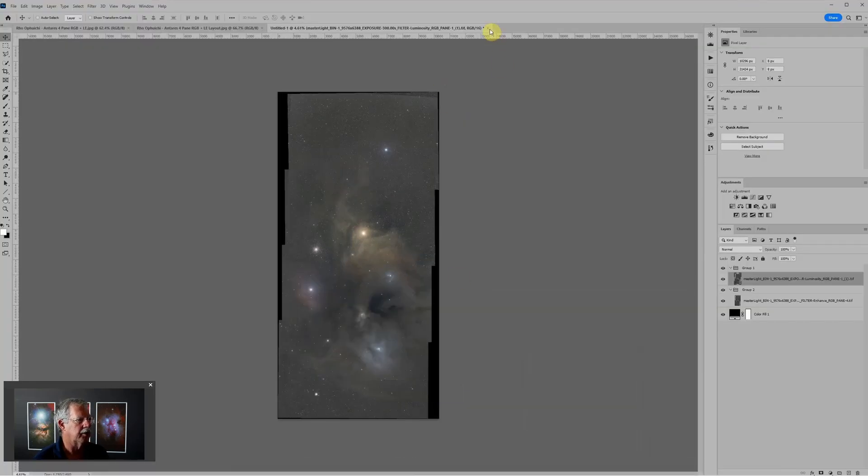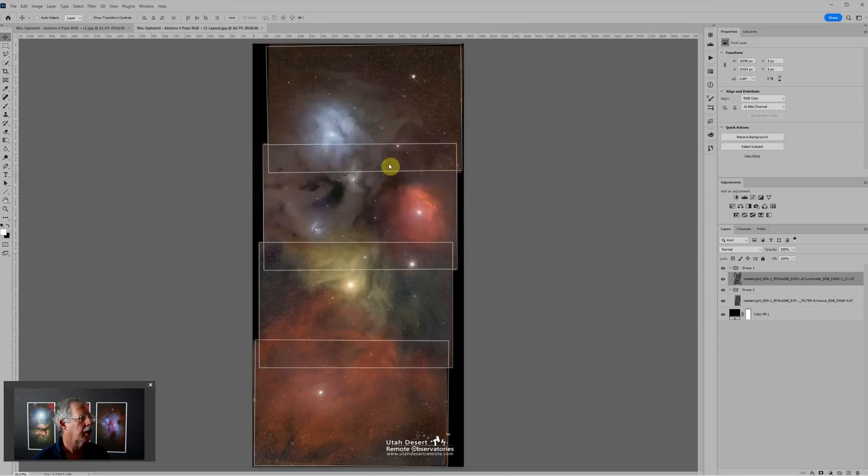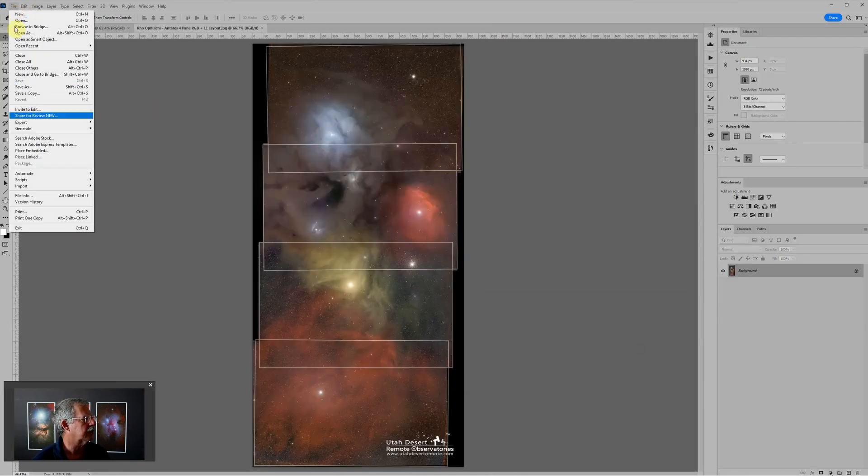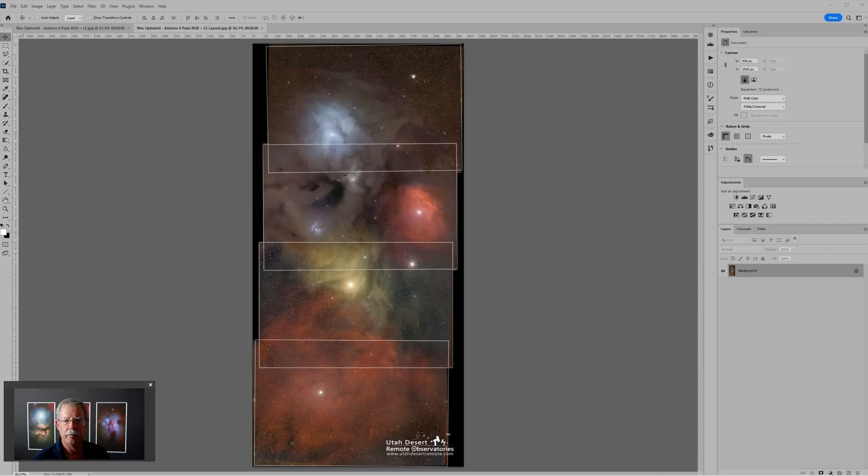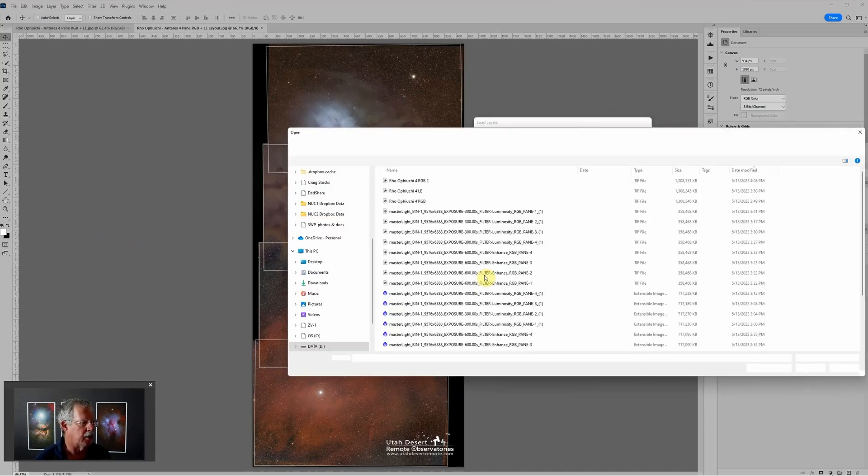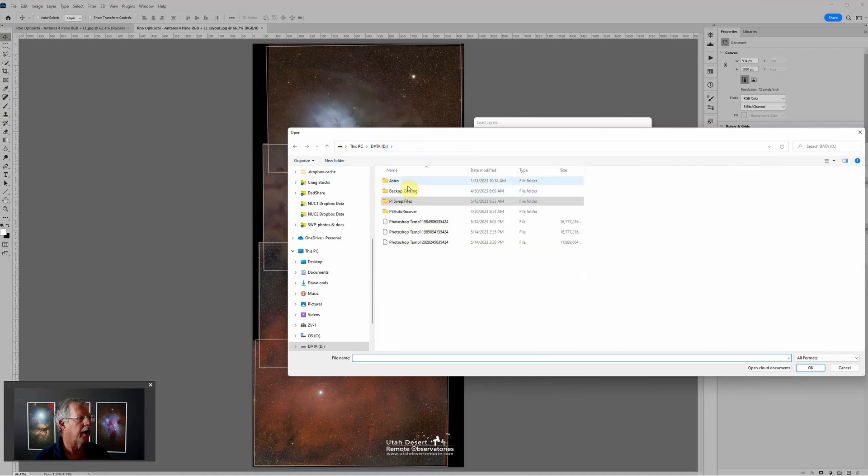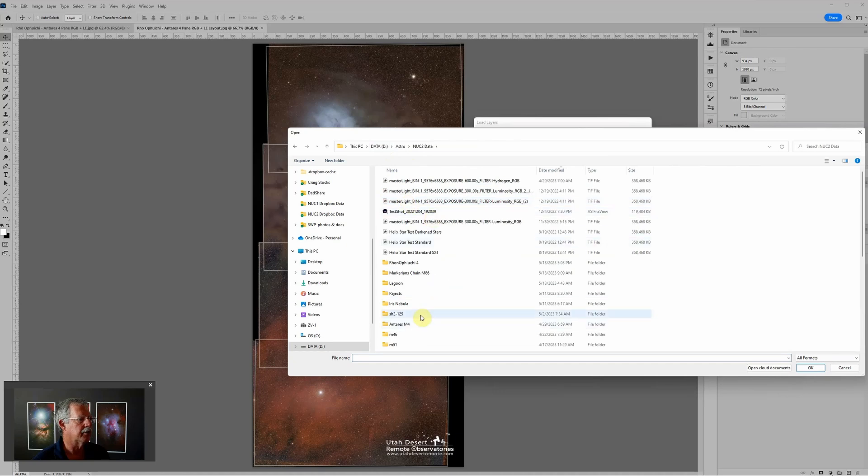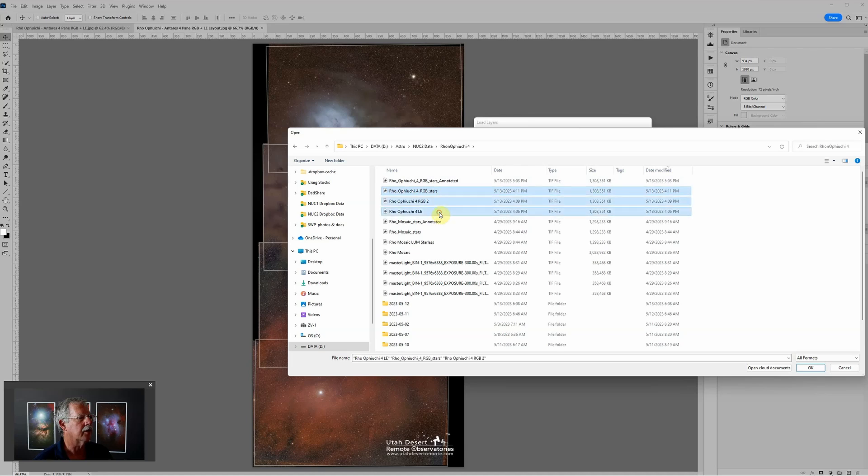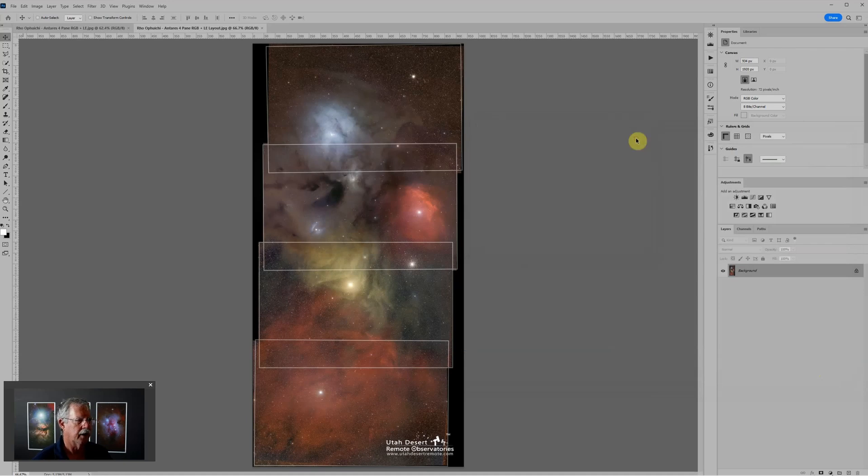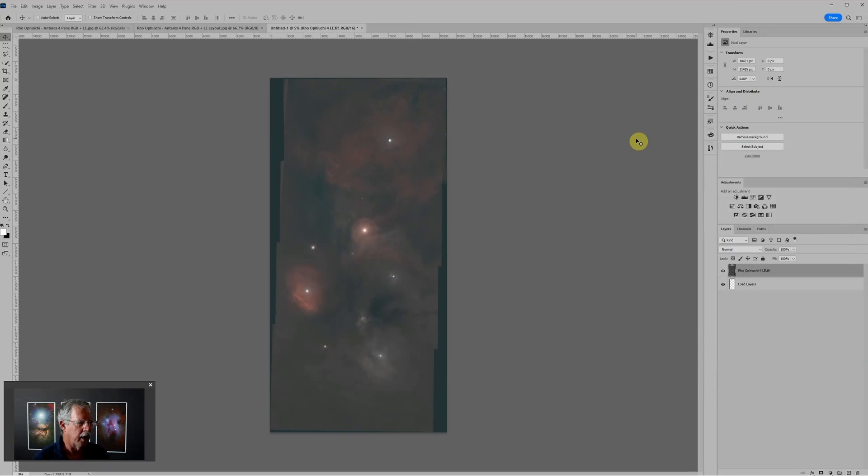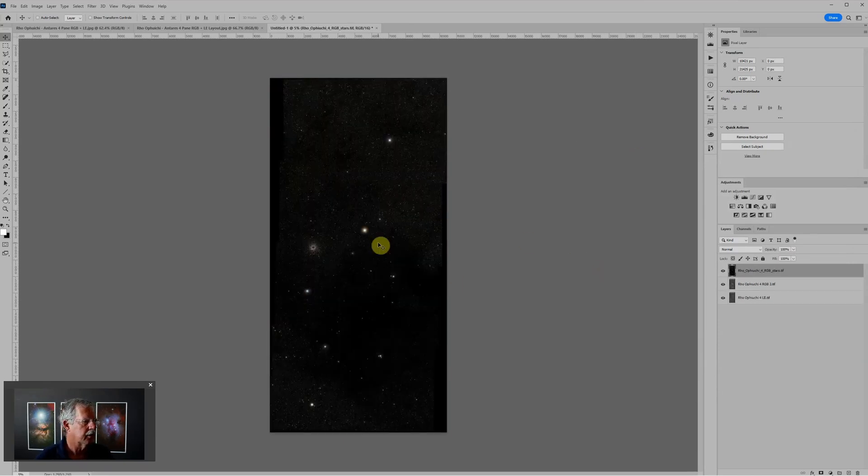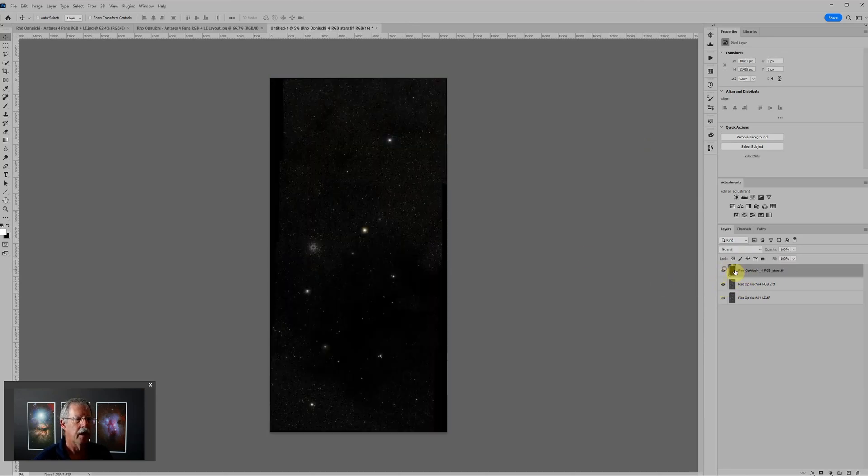The last step then is to go back into Photoshop. I'm just going to close this. What I'll do is again File, Scripts, Load Files into Stack. I just need to navigate to where I saved those final files. Those I did save in a different folder. Here's the stars, the RGB and the L-eNhance. Click OK and OK and this will load the layers.